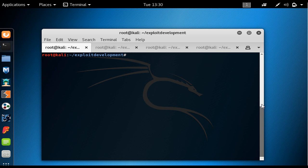Even though I didn't want to use GDB until the last module — the exploit development section — I want to use it in this lecture so that you could better understand what we said in the previous lecture and also see what is going on in the background for each instruction.